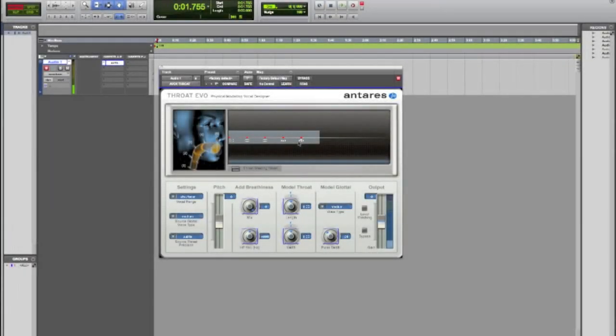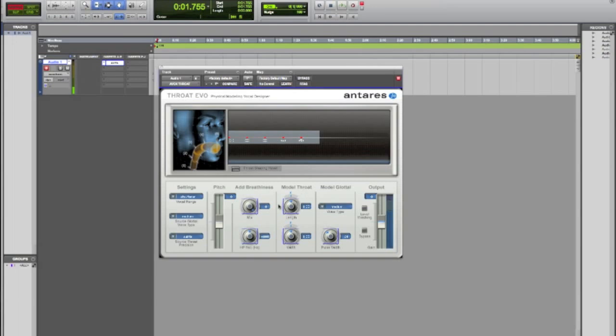This is Dom from MacMixing.com and today we're going to go over Throat Evo. It's a really cool plugin from Antares that actually lets you change the throat size of your body. I mean it'll add some pretty cool little changes to your voice.